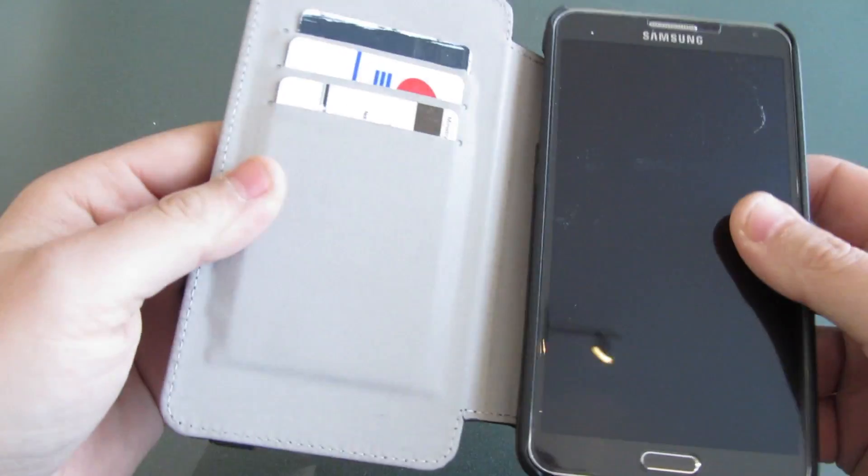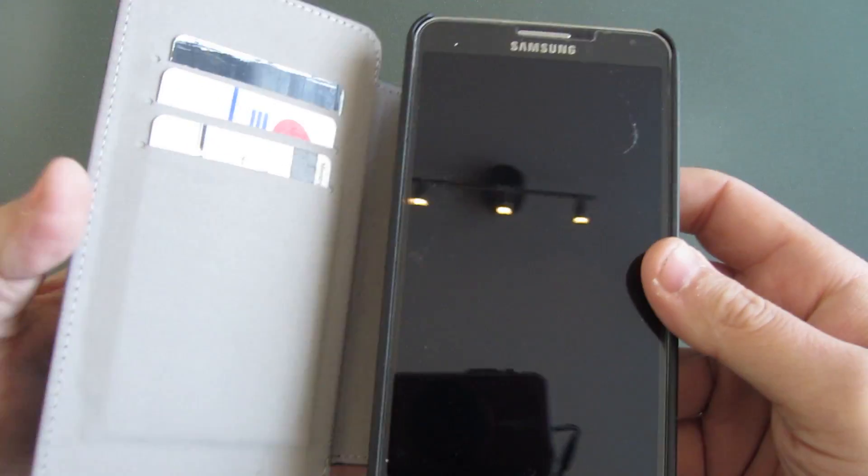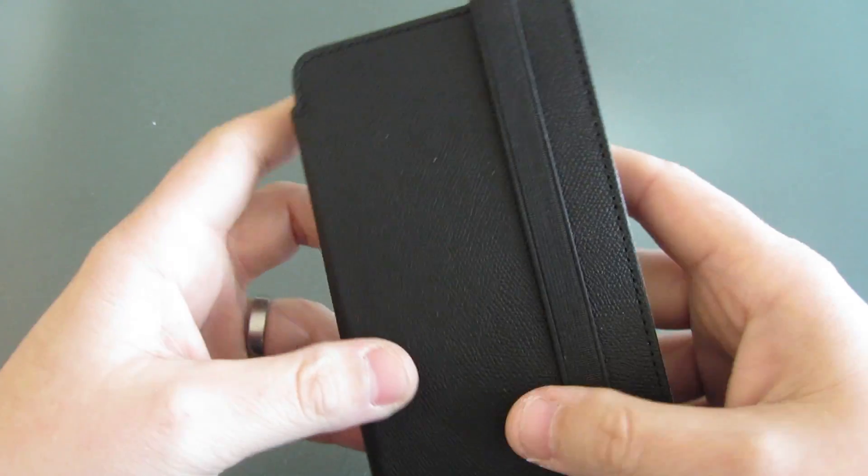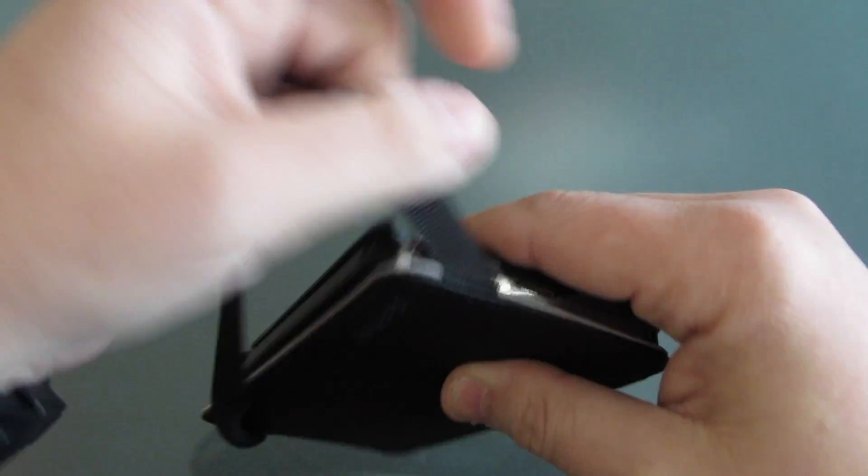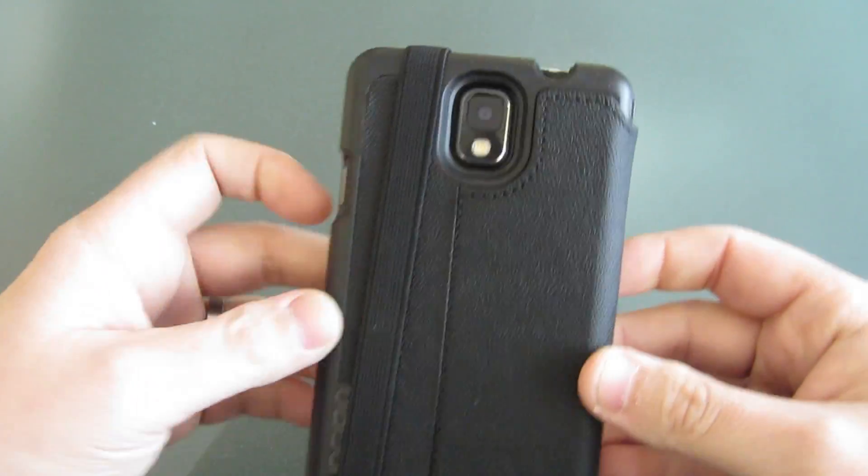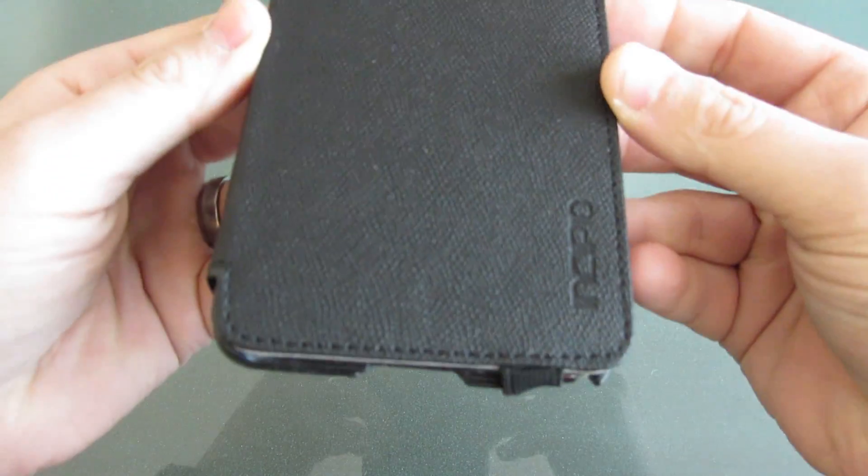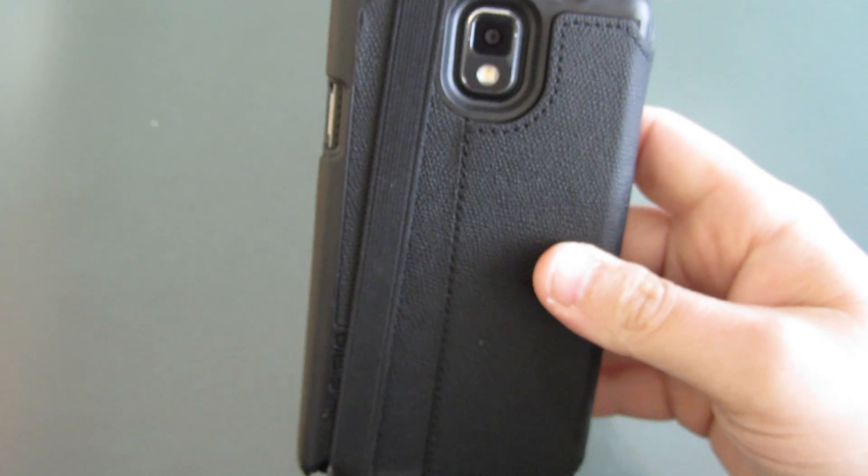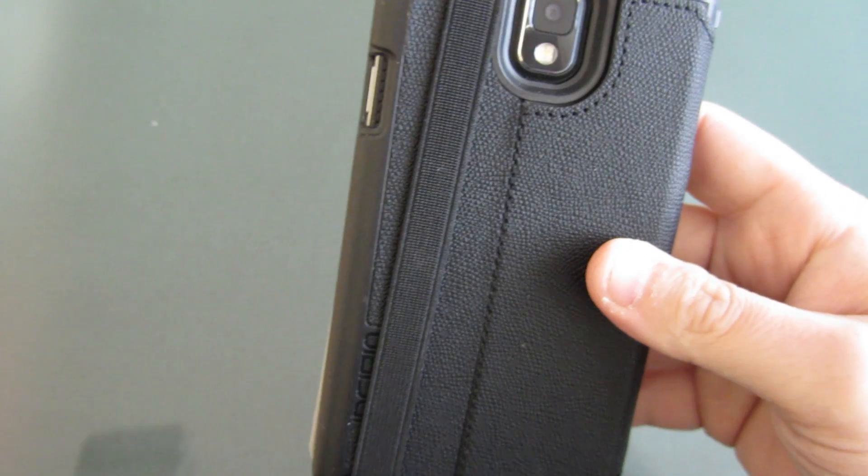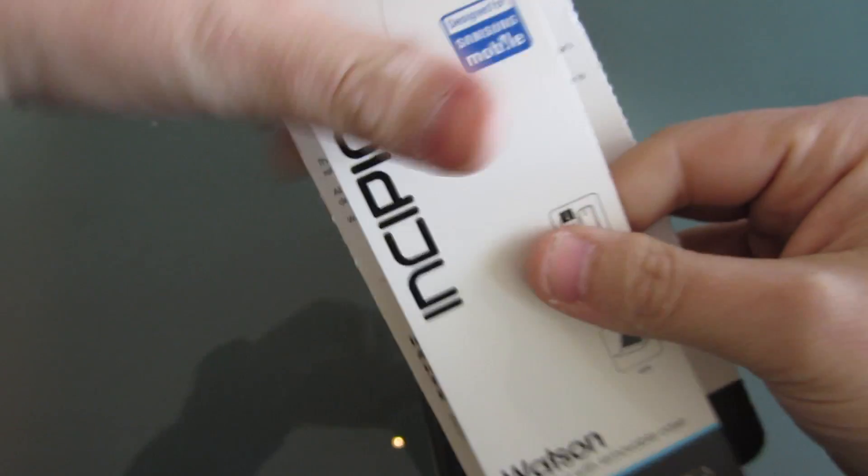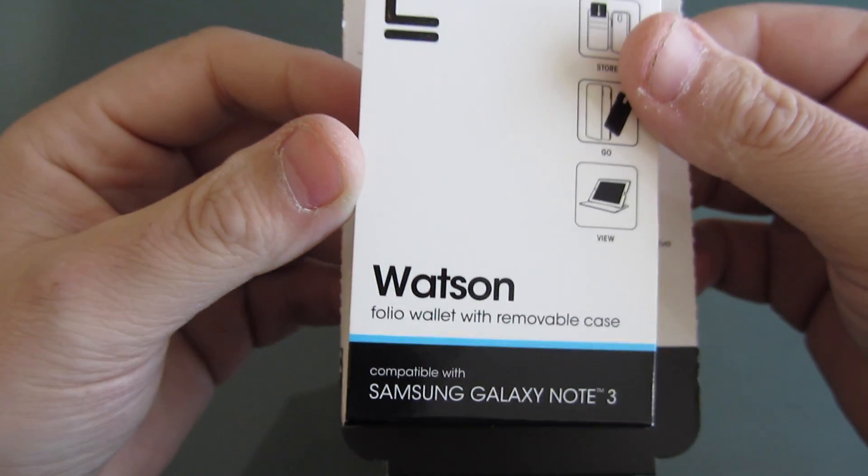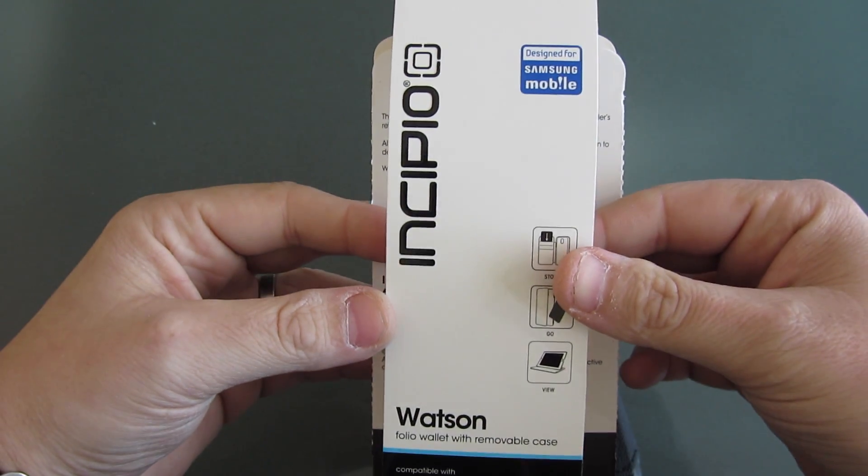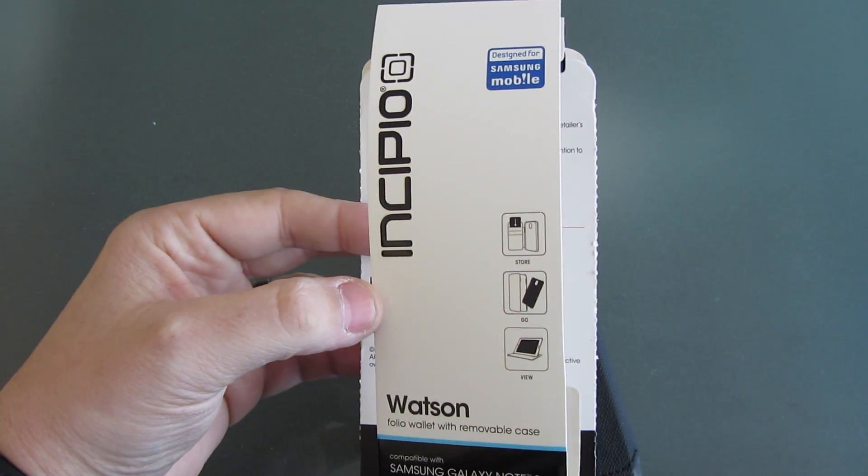It's a little pricey - forty dollars will set you back. One last look around. So there you have it, the Incipio Watson for your Samsung Galaxy Note 3. Cheers!